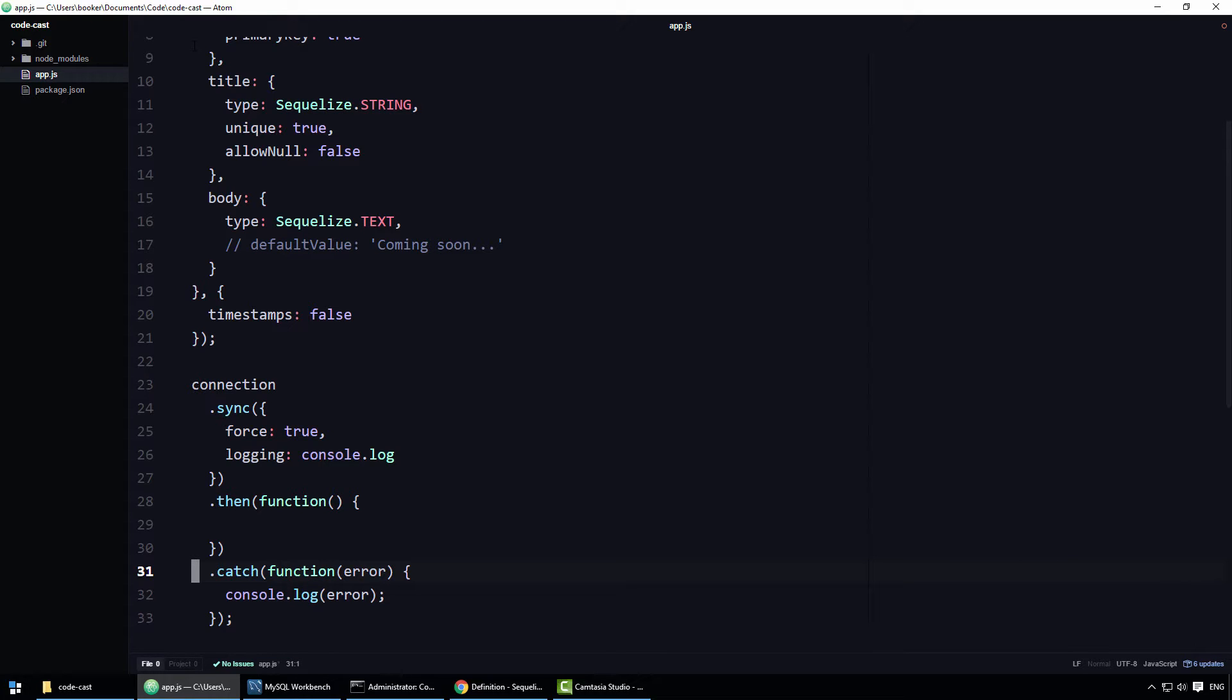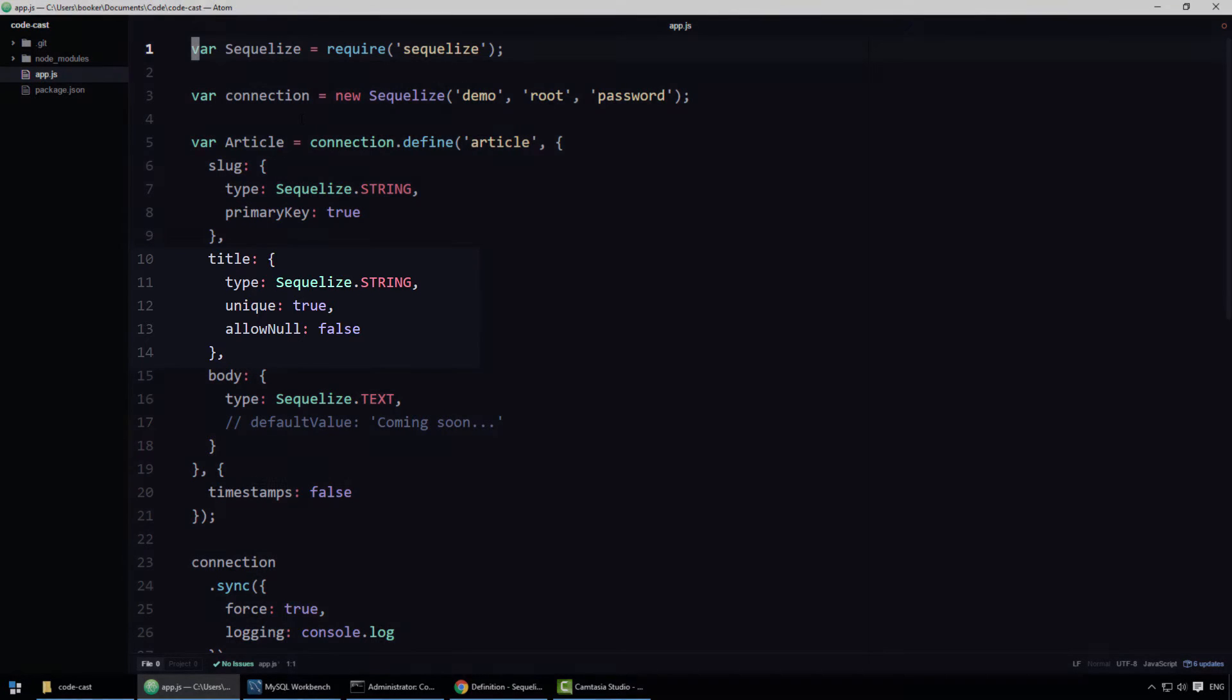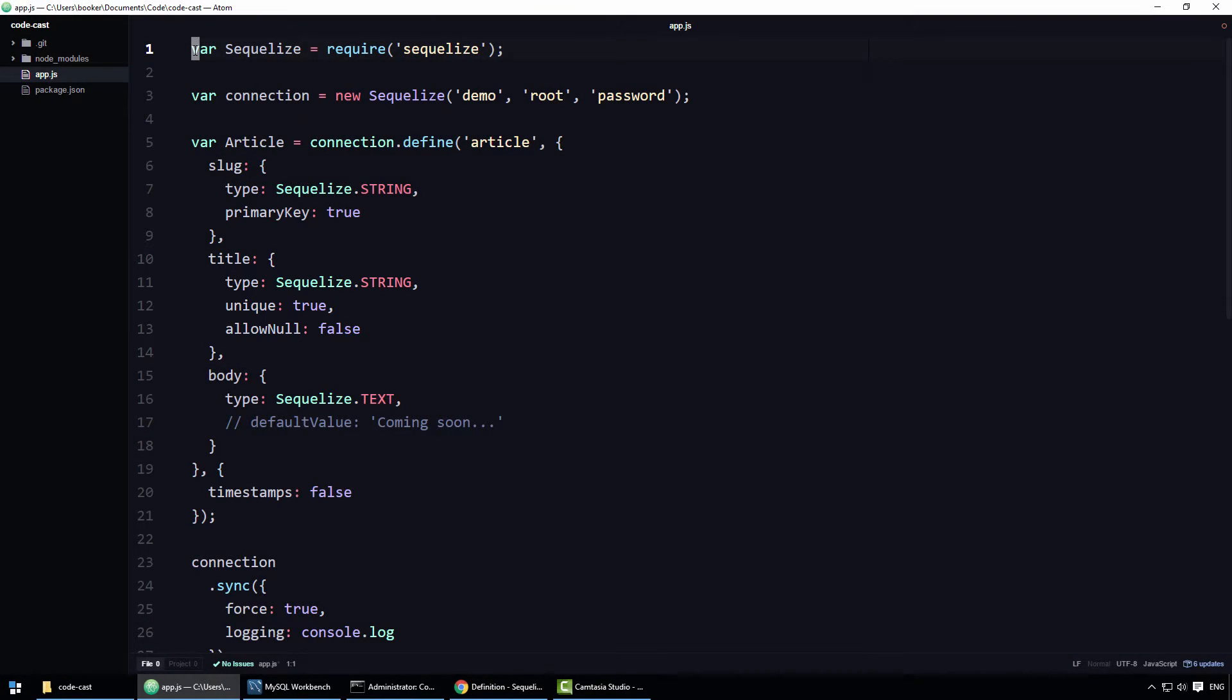let's talk about validation shall we? As you may or may not have noticed, we are already asking Sequelize to validate data before inserting it into the database. Take this property called title as an example. When inserting an article, Sequelize validates that the title is a string, unique, and not equal to null.